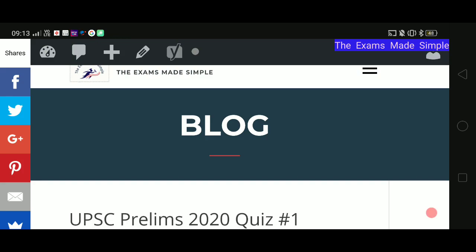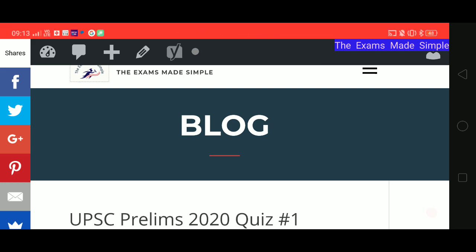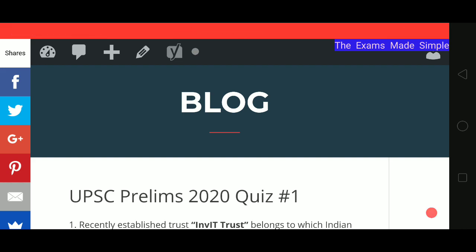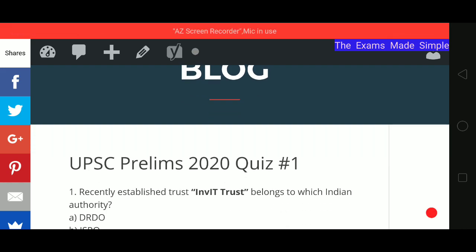Hello friends, welcome to Exams Made Simple. We are starting this UPSC prelims daily quiz — we will be publishing it regularly and you can revise and re-revise from here. We will cover important issues of the year along with some static facts related to current affairs in this quiz.